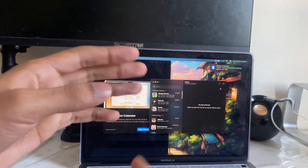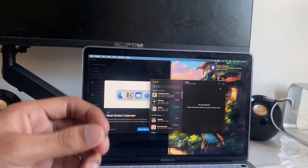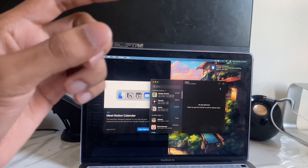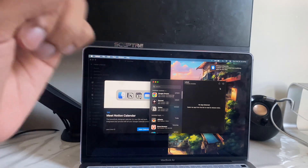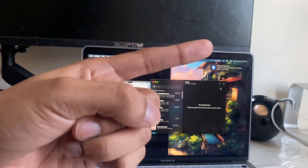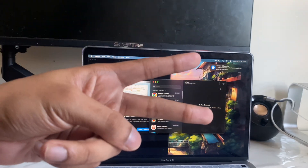For more content like this, make sure you like the video and click the subscribe button. If you want to see 12 more free apps you need to download for your Mac, click on the link right here.